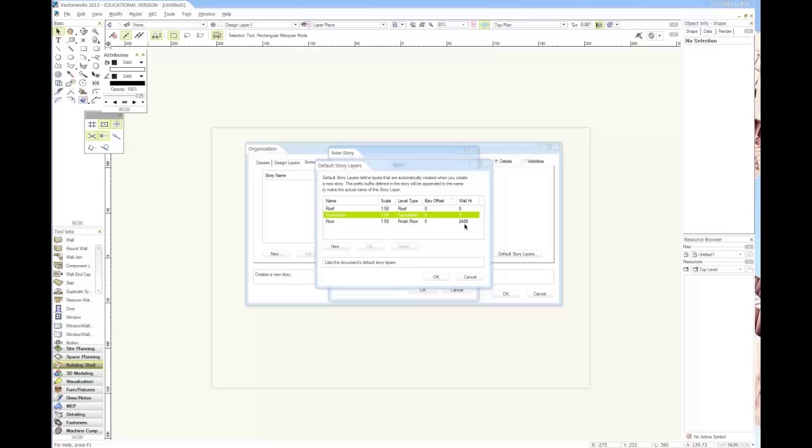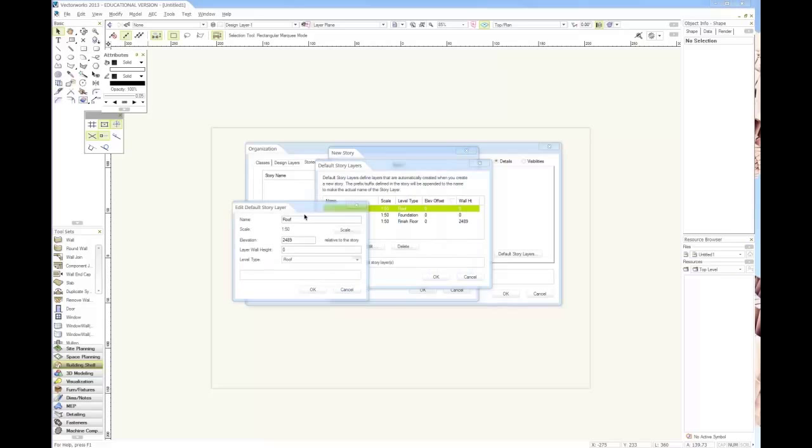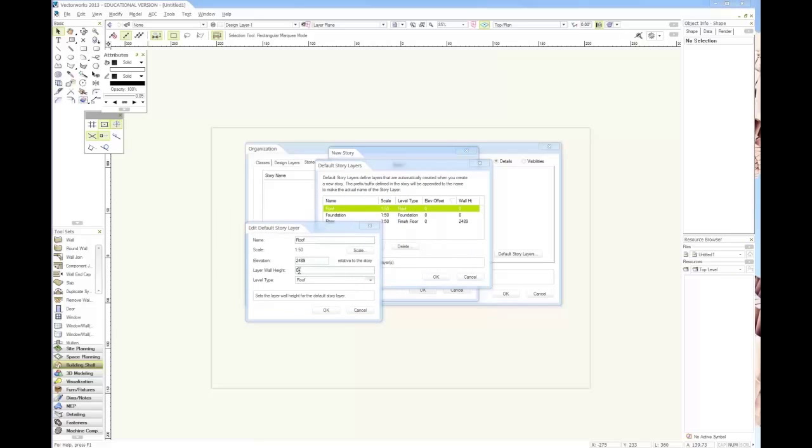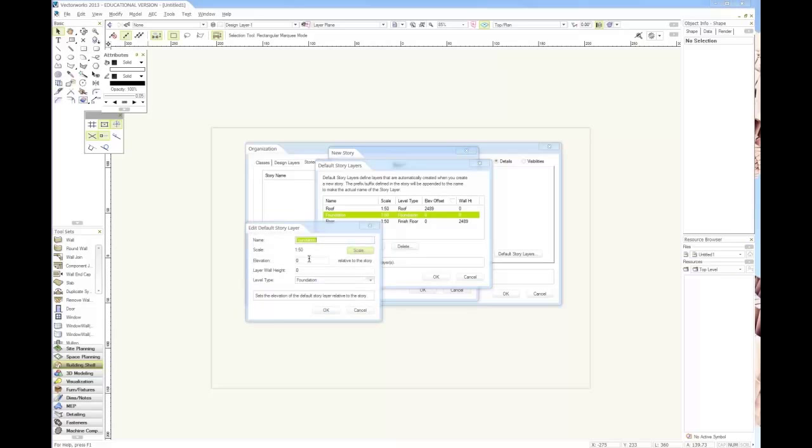That's 2489 millimeters. We want to have the roof starting at 2489, or 8 feet 2 inches, and we'll just leave that on zero for now for the height because it doesn't matter.